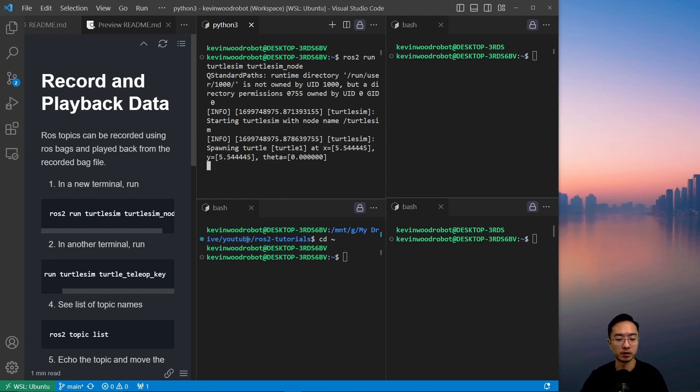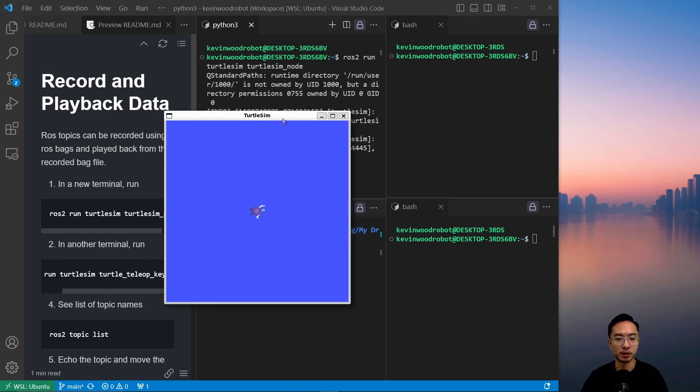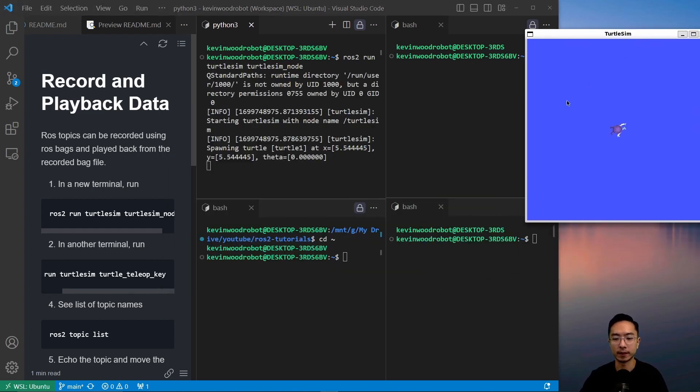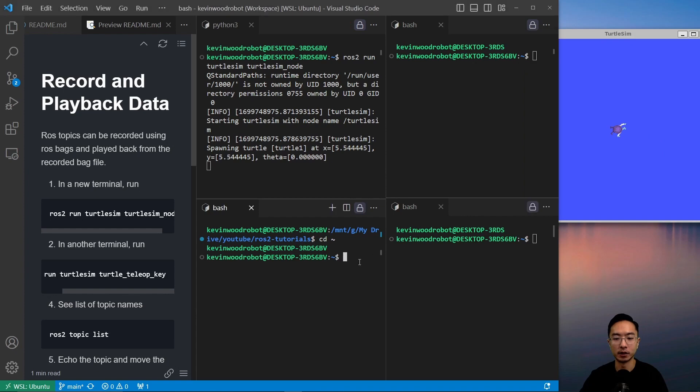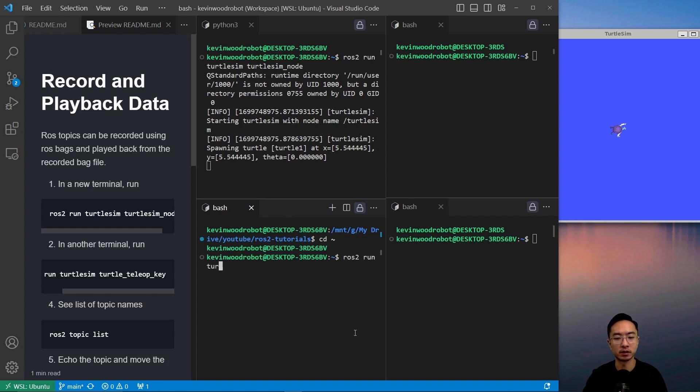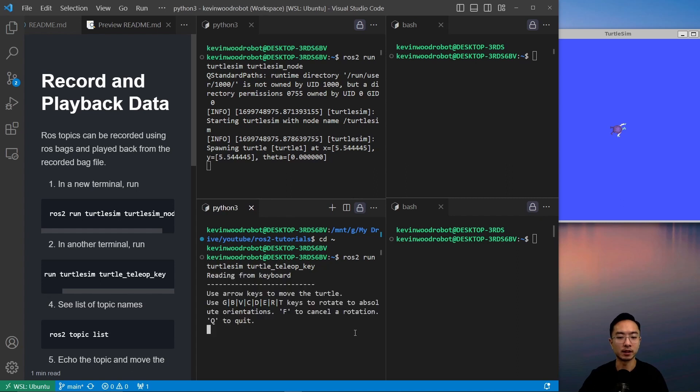The turtle sim nodes should pop up. In our other terminal, we're going to run our teleop. So ROS2 run turtle sim, turtle teleop key.